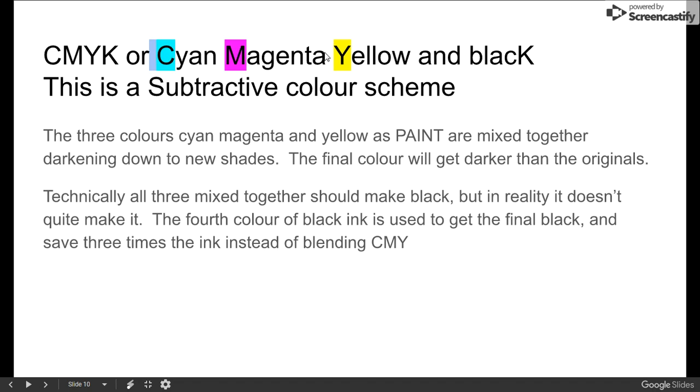When you mix these three paints, the result will get darker than before. As in it will head to black. Now, in practical life, if you mix those three colors, you will get an extremely dark brown instead of getting a true black. But it should be there.